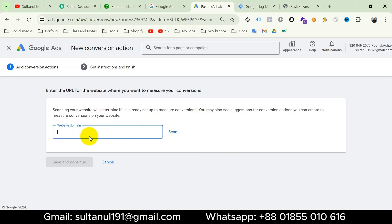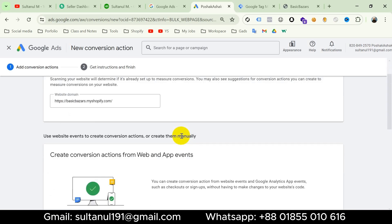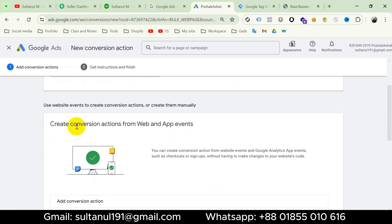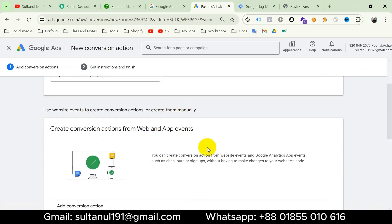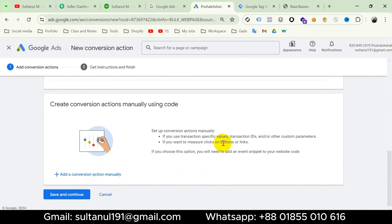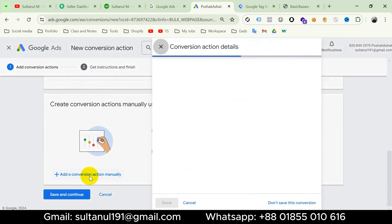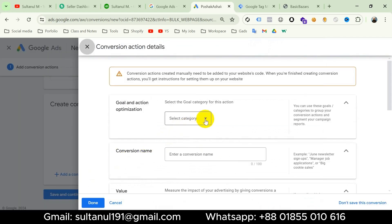The URL scan is only for checking if it's already set up to measure conversions. Scanning is complete. There are two options: create conversion stacks using web events, or create them manually. We have to choose the second option — create them manually. So scroll down and click on add a conversion action manually.